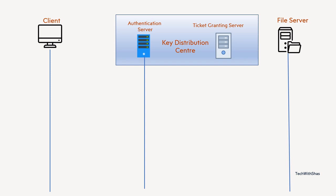So the heart of Kerberos protocol is the KDC. KDC is also known as the Key Distribution Center, which basically has two servers. One is the authentication server, another is the ticket granting server. The authentication server basically authenticates the users, verifies the users, whether they are legitimate users of system or not. Then this TGS ticket granting server basically issues tickets to users to be able to access the file server.